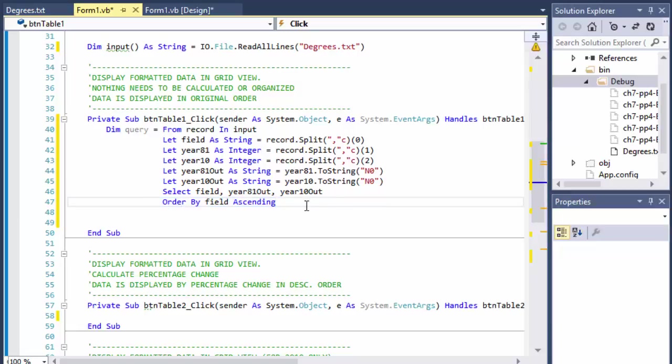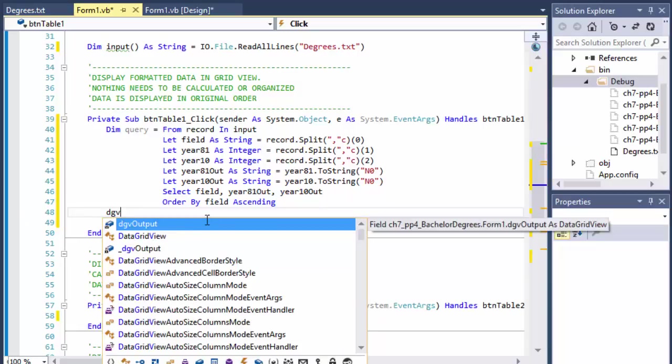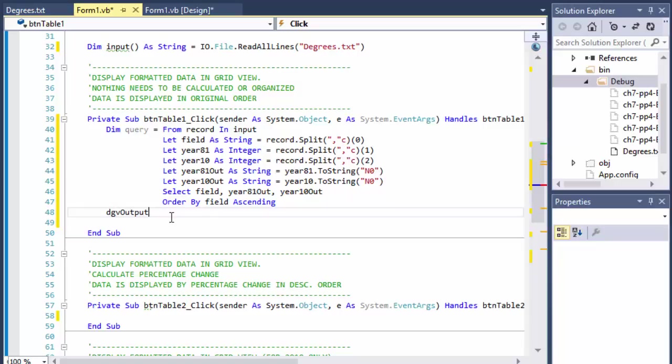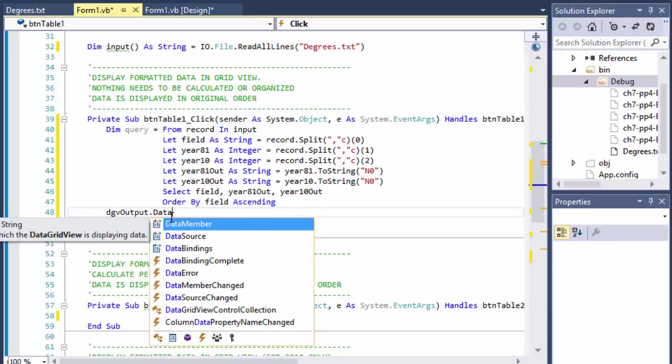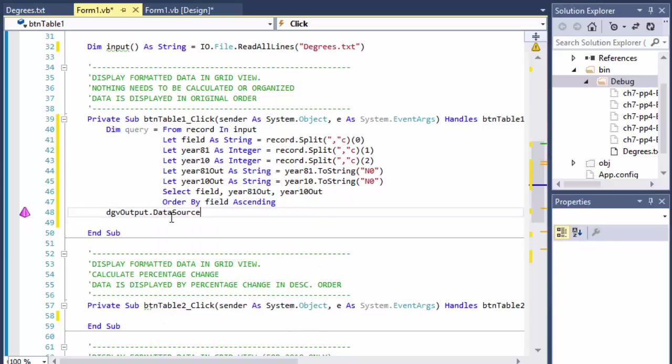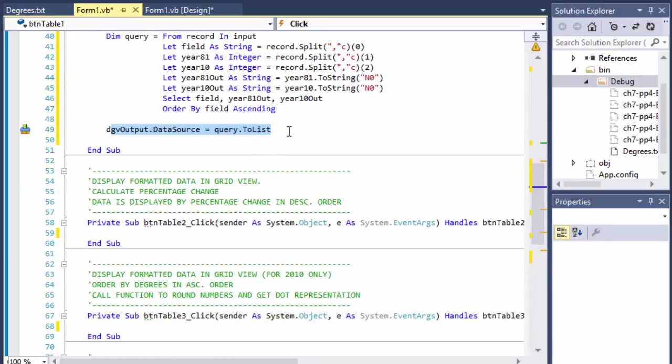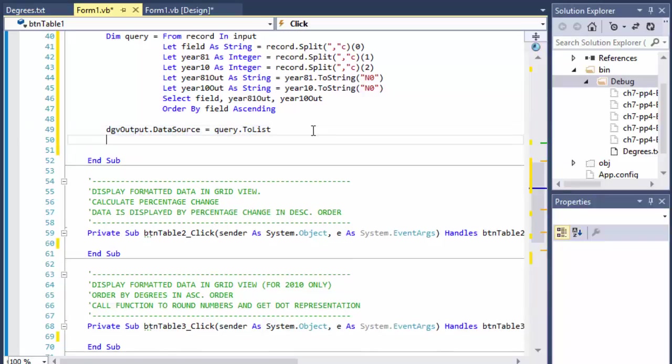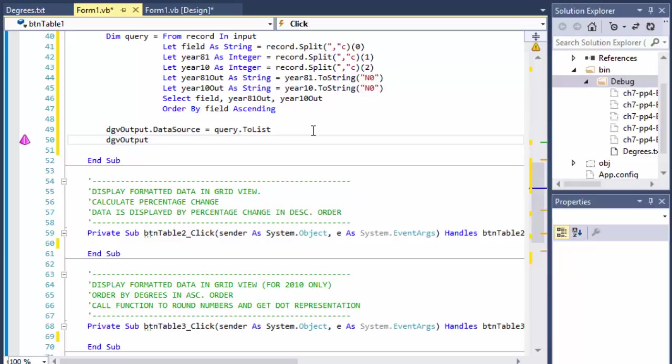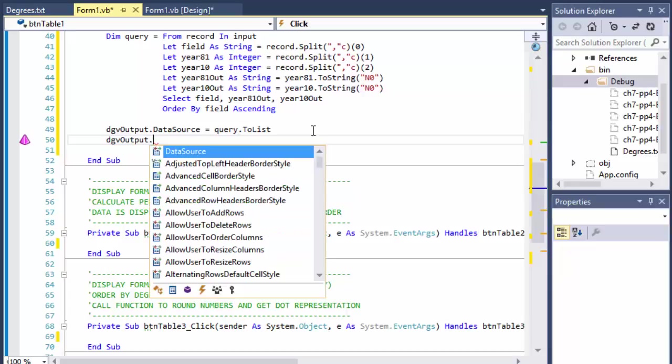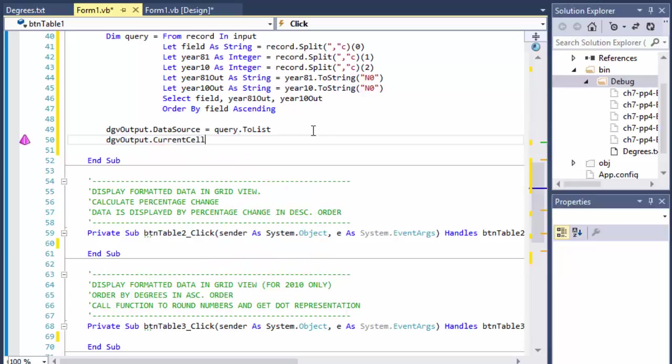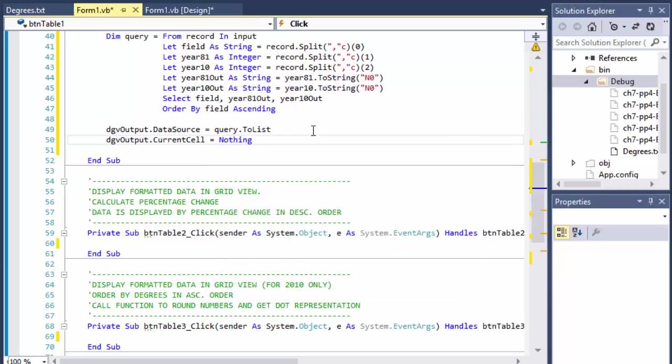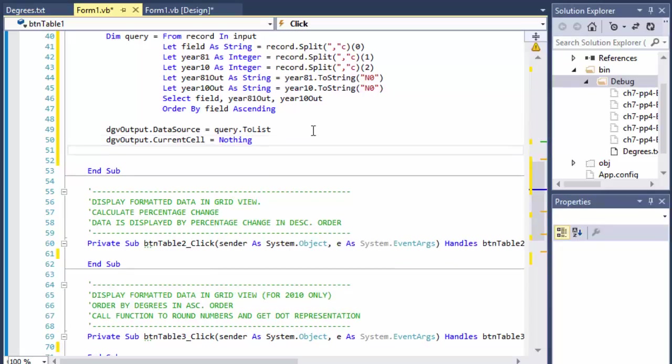So we have the query, it will produce all the data. So now we have to get it to the data grid. I'm going to format the data grid a little, but first we need to get the data itself. That's my data grid - dgvOutput.DataSource and the data source is our query, but convert it to list - query.ToList. So this will get all the data from the query and make it into a list. So now we can deselect everything by default. So none of the cells is being selected when the form loads or when the data loads.